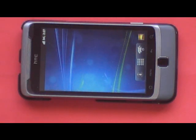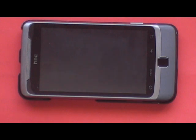Hello everyone. In this video I'm going to show you the video playing capabilities of the HTC Desire Z. I'll be showing you the phone playing 1080p, 720p, and 480p at its stock clock speed, which is 800 megahertz.